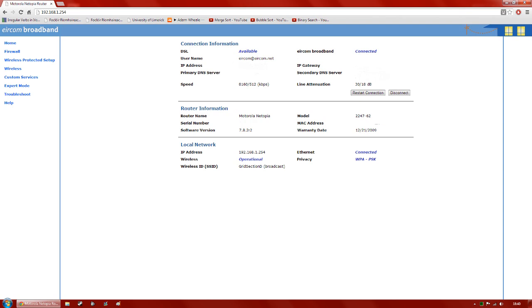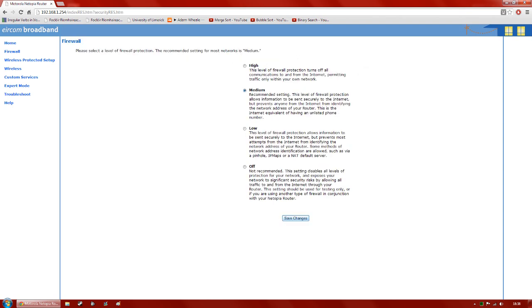The first thing we want to go over is on the left-hand side — click Firewall, and that will bring us to the firewall page. If you haven't been in here before, you'll see that your firewall setting is on medium, which allows a level of firewall protection that lets your information be sent securely to the internet but doesn't allow anyone on the internet to find out where you are. What we want to do is bring it down to low, which — if you look at the last sentence of the low paragraph — will allow a NAT default server, and that allows online gaming.